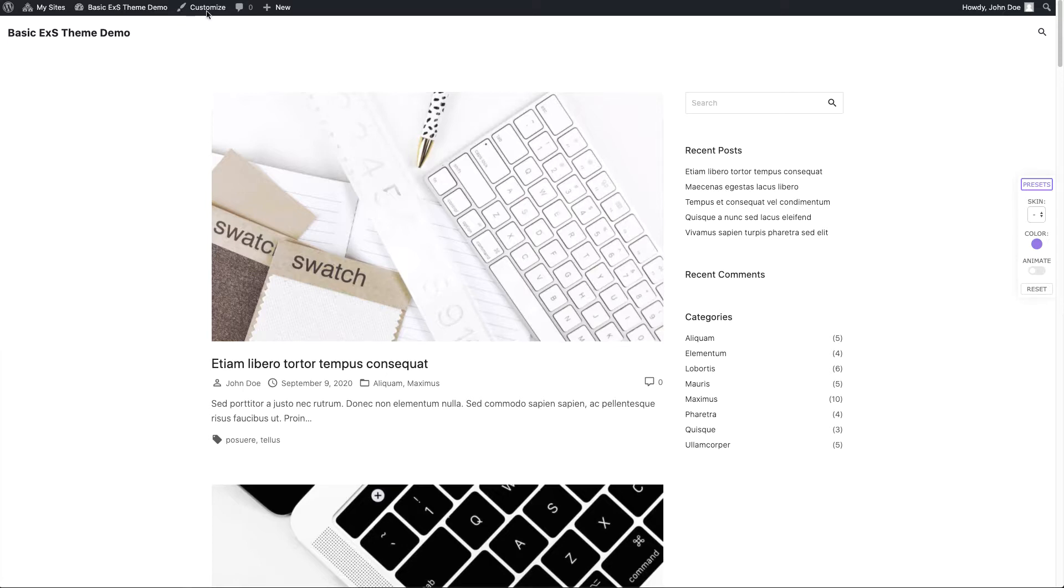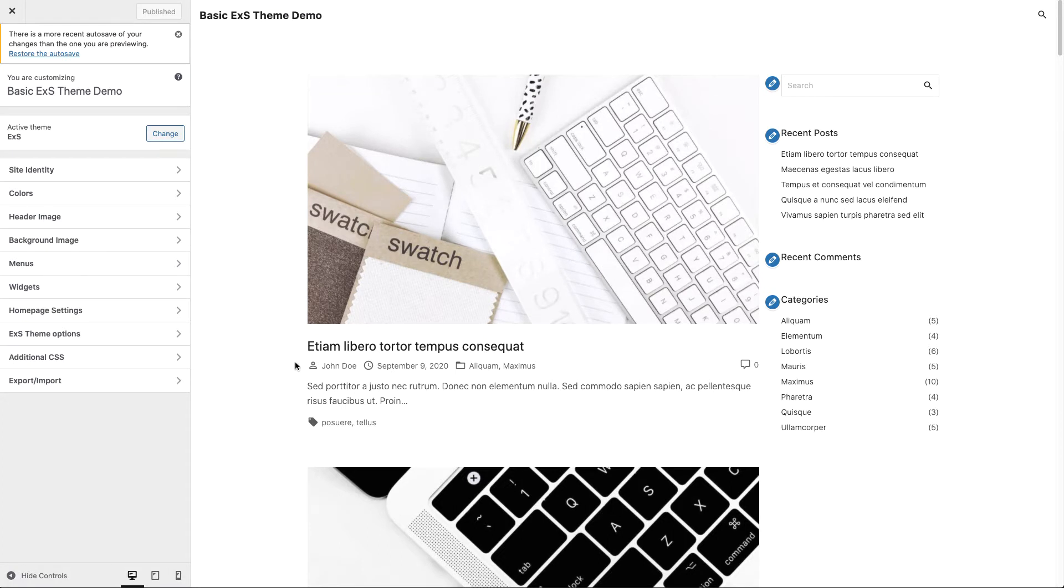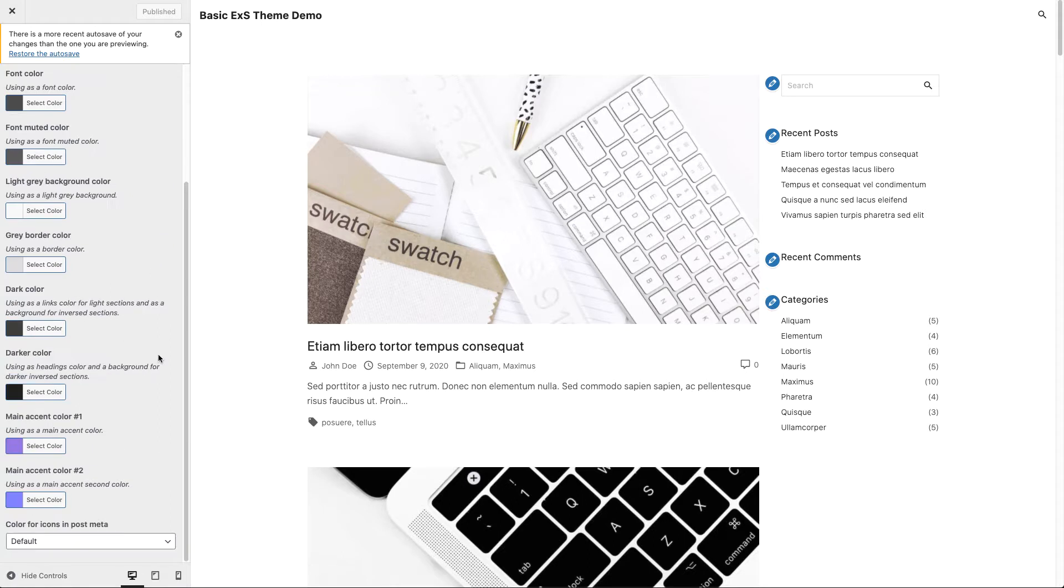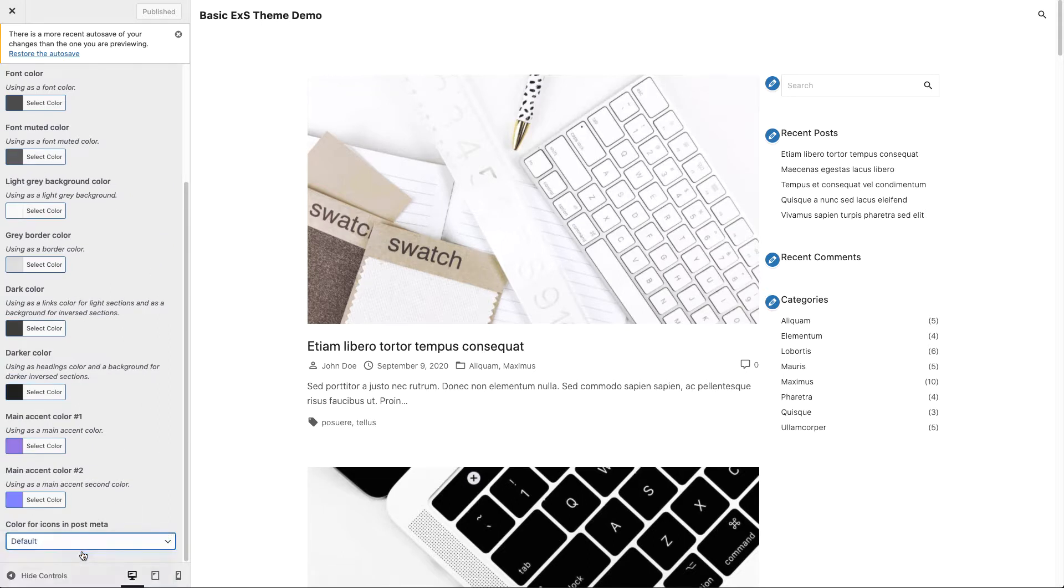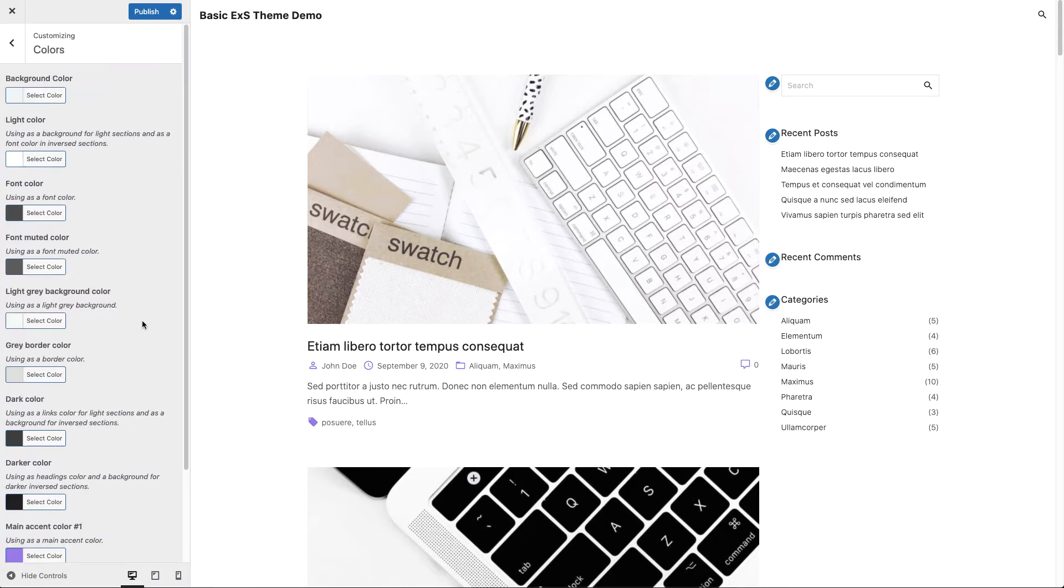Let's go to our customizer. Let me show you how you can change your icons for your post meta. Let's go to the colors, and let's say we want our icons with the accent color.